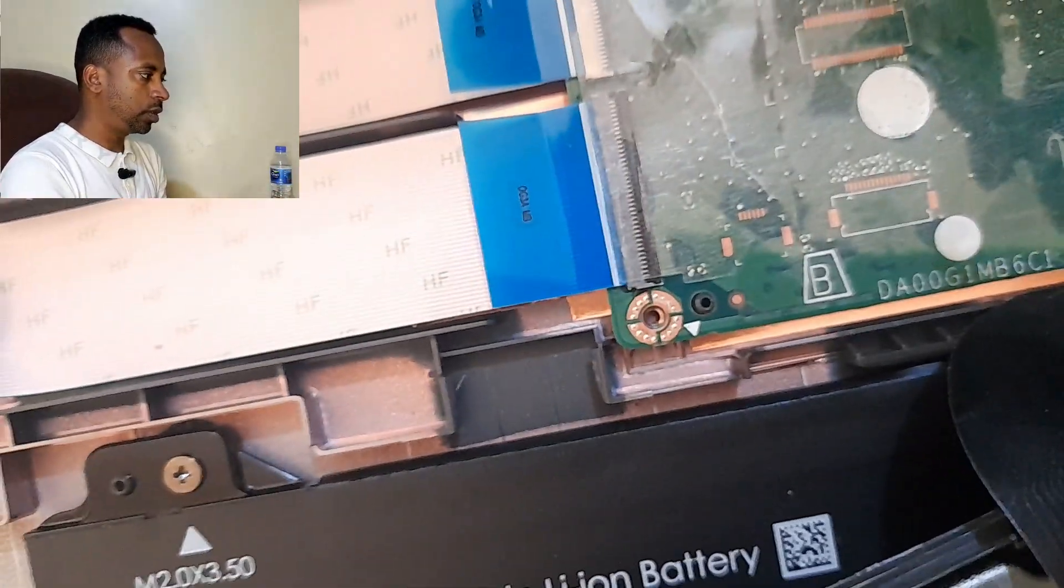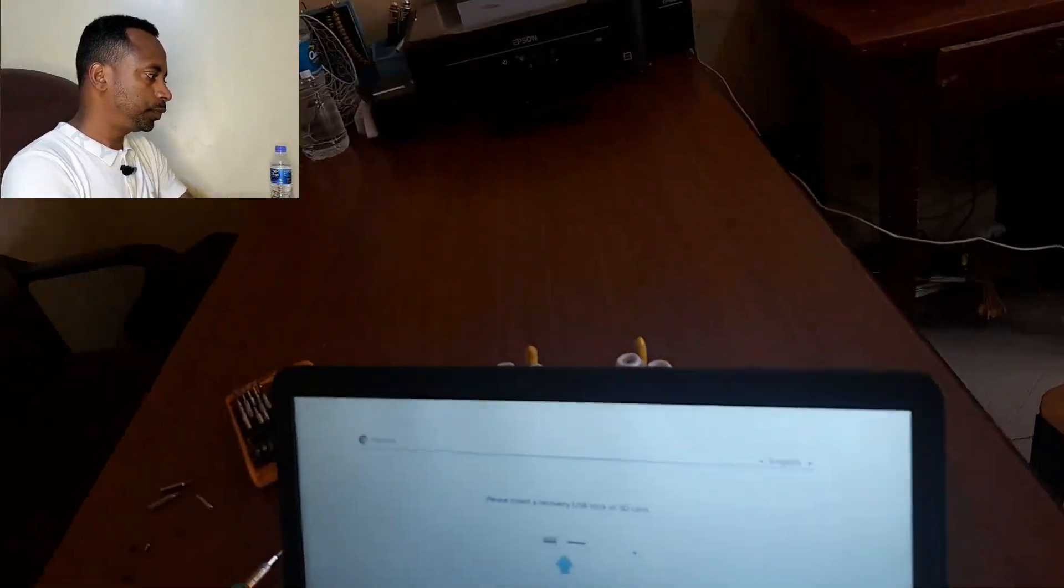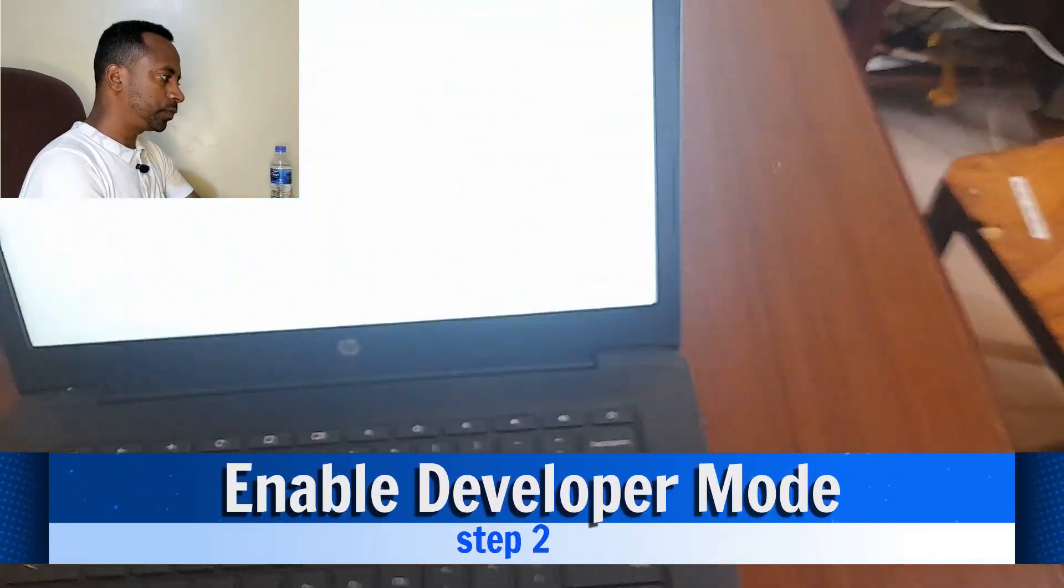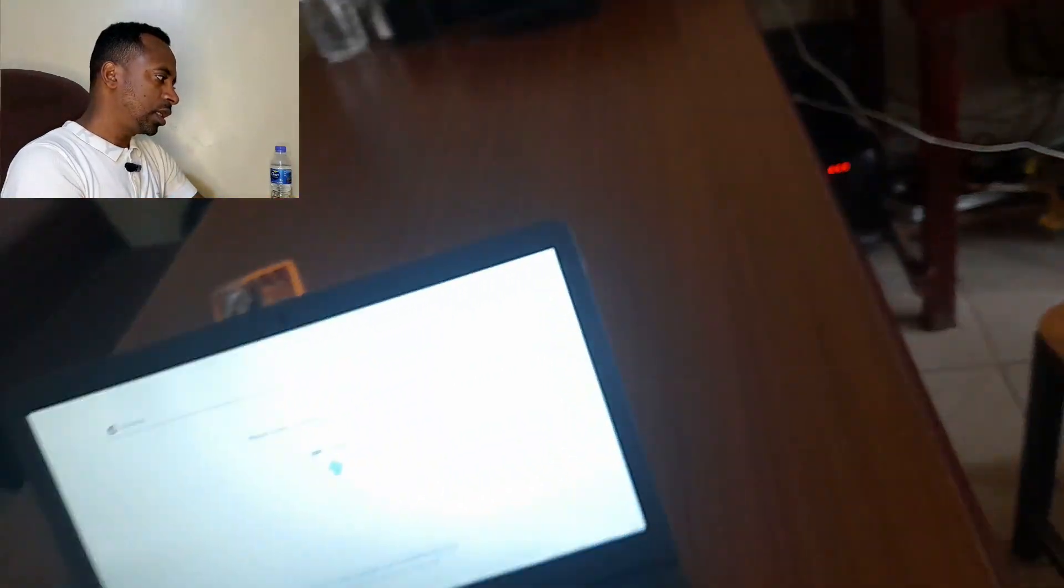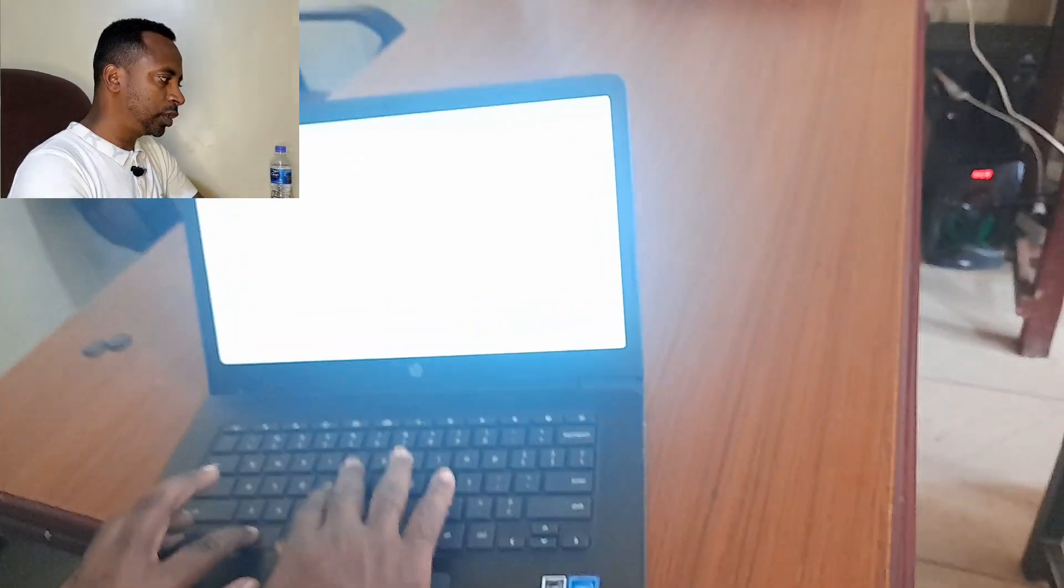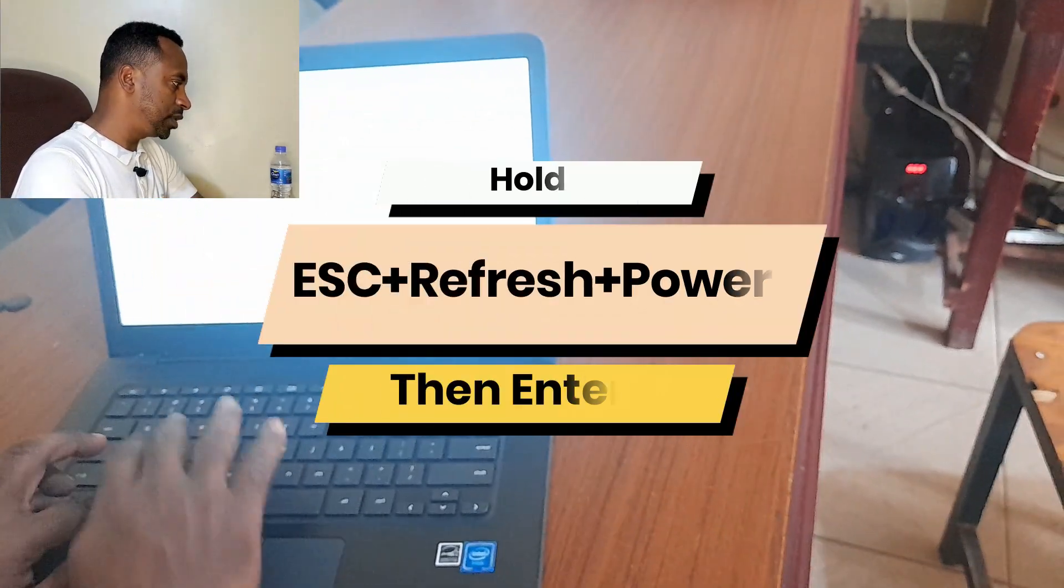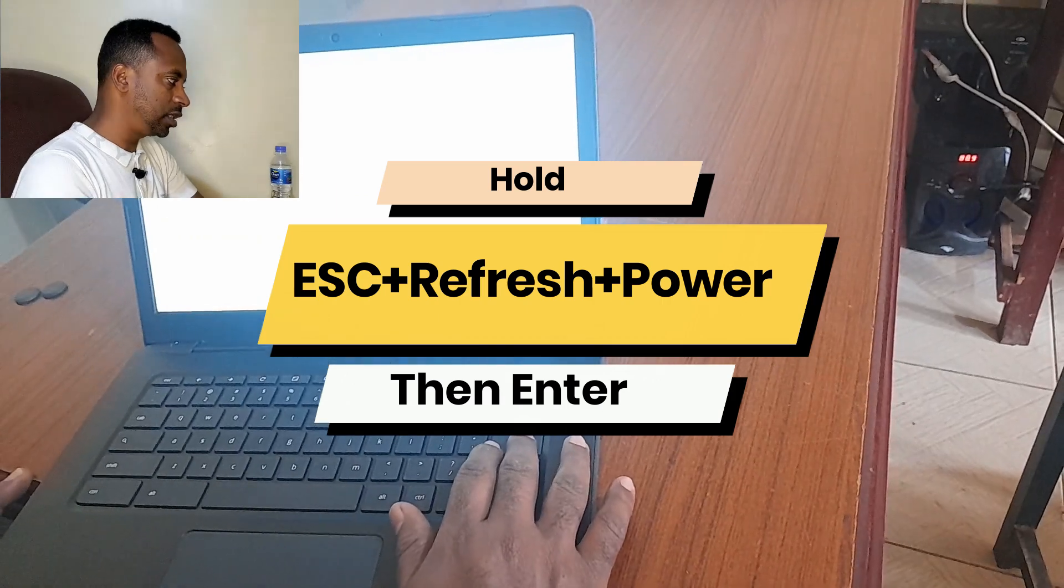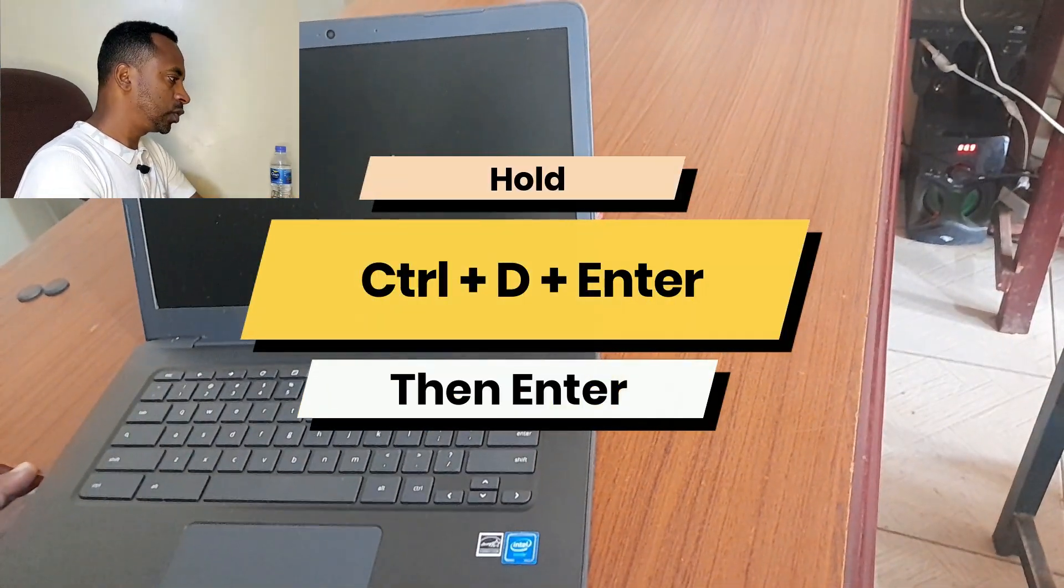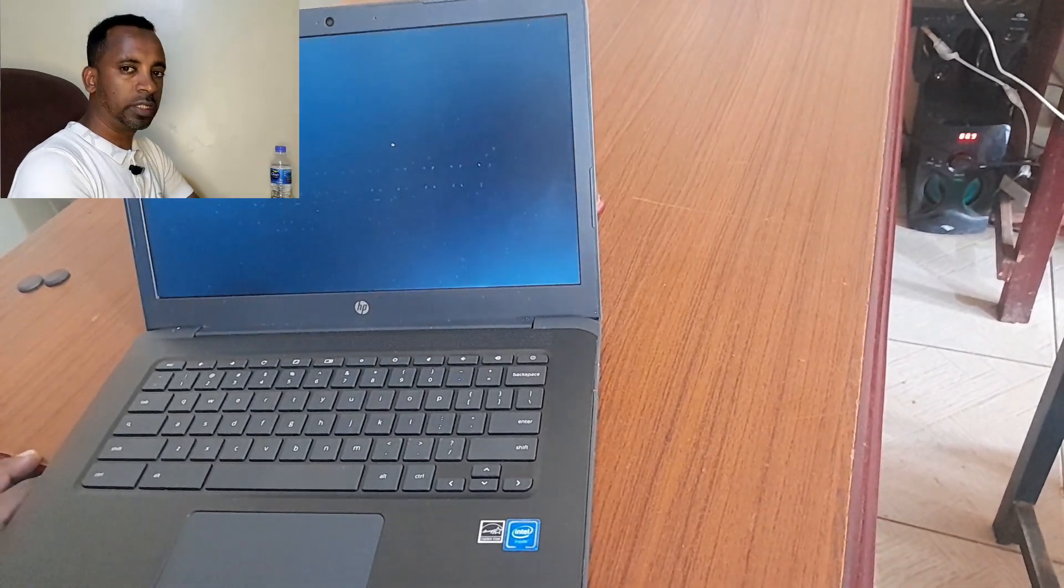Step 2 is enabling the developer mode. Enabling the developer mode is the crucial thing in order to change your Chromebook from Chromebook to Windows. The step is escape key, refresh key, and power on simultaneously, then Control-D plus enter, then Control-D.